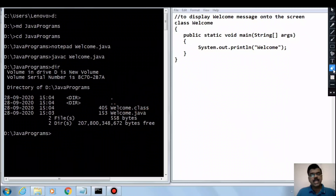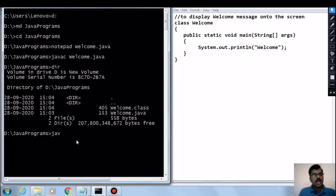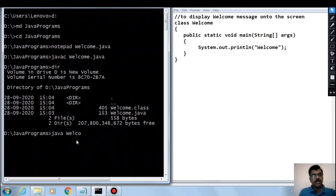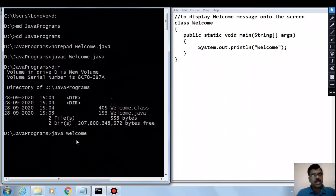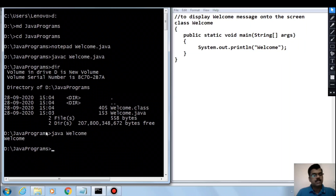Once we generate the bytecode, the next step is to run the application to see the result. To run a Java program, use the command java followed by the name of the .class file. Remember: we can only run .class files which contain a main method. In our case, type java welcome and press Enter, which displays the welcome message on the screen.